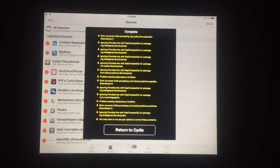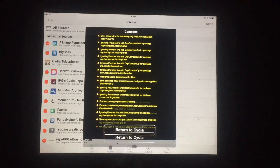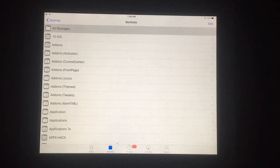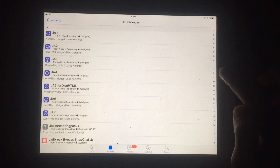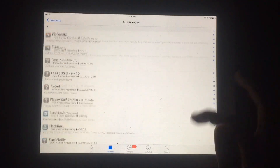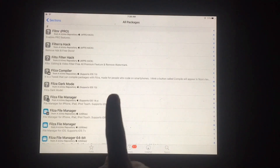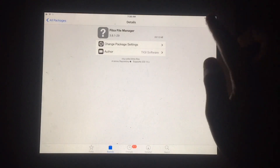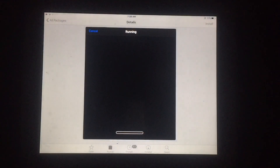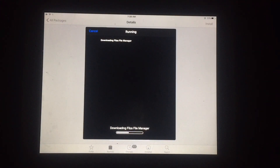Now you have to install Filza File Manager on your iPad. Tap on the recently added source, then All Packages, and scroll down to find Filza File Manager. Tap on Filza File Manager and then tap Install to begin installation. Wait a few seconds — as you can see it's downloading Filza File Manager.